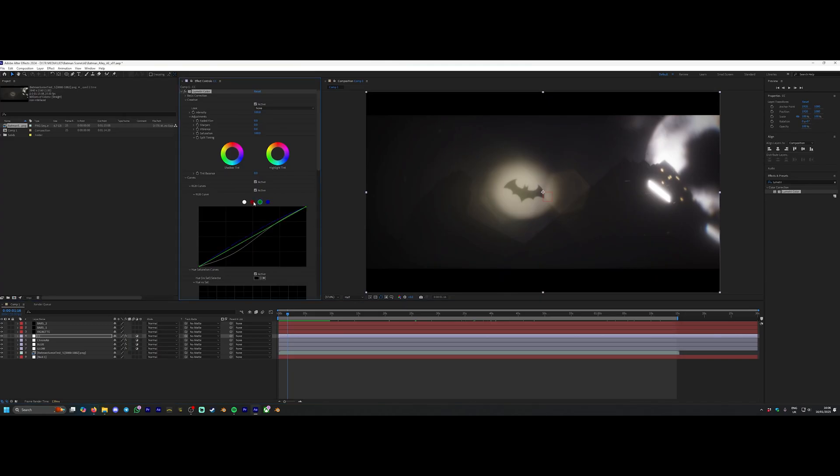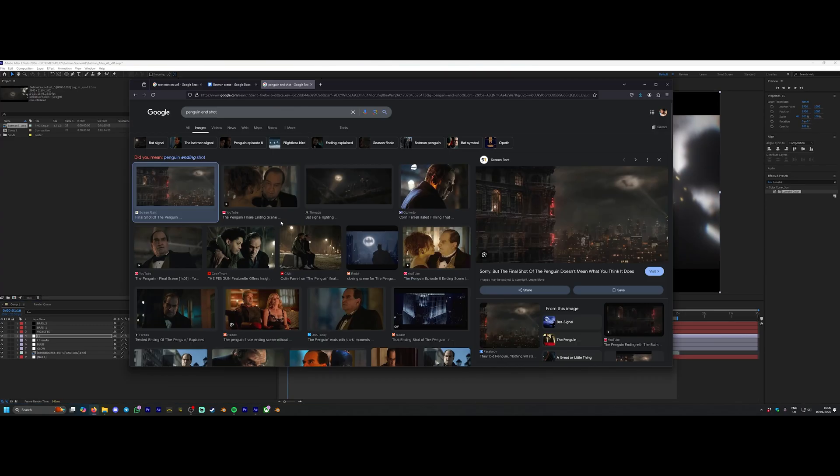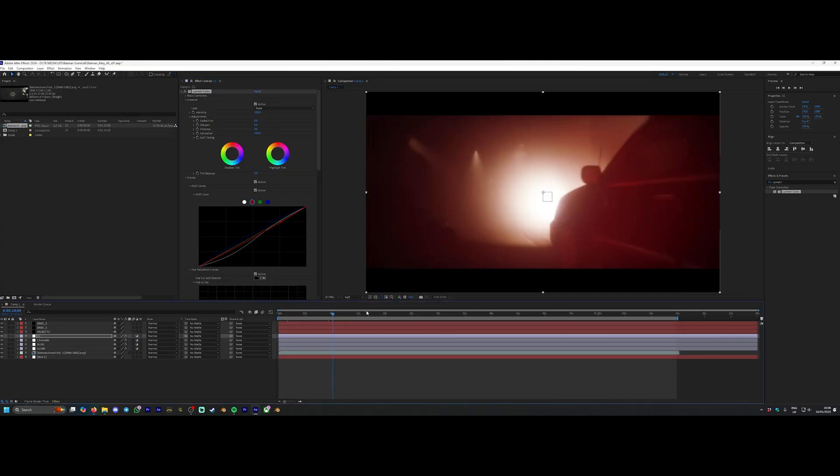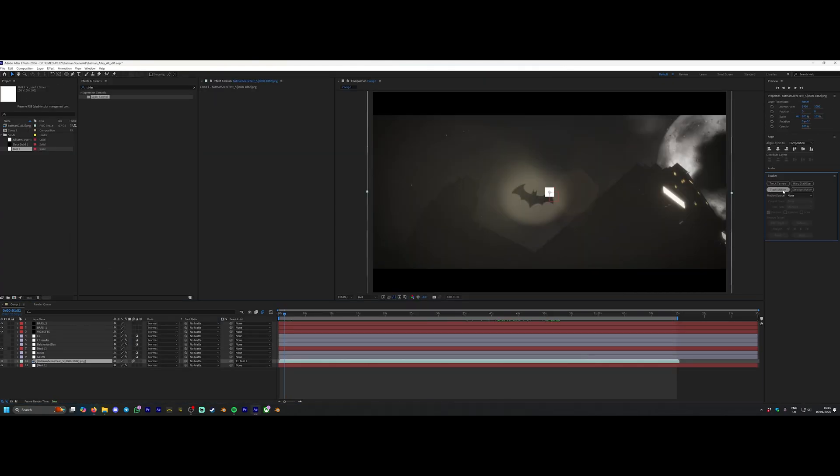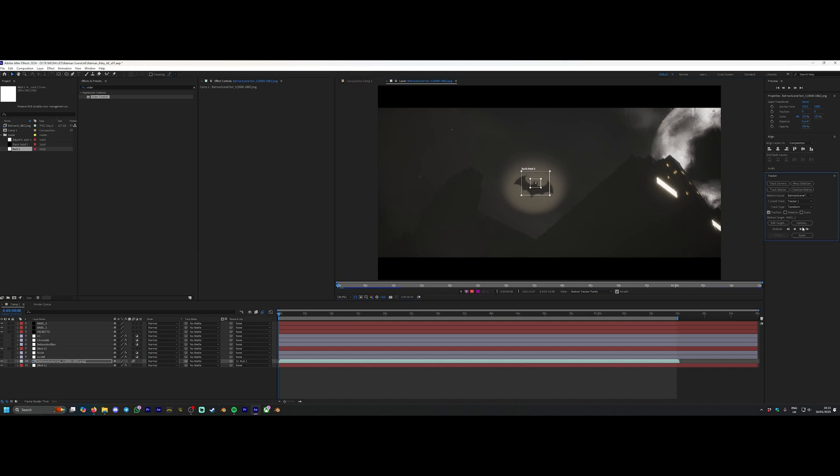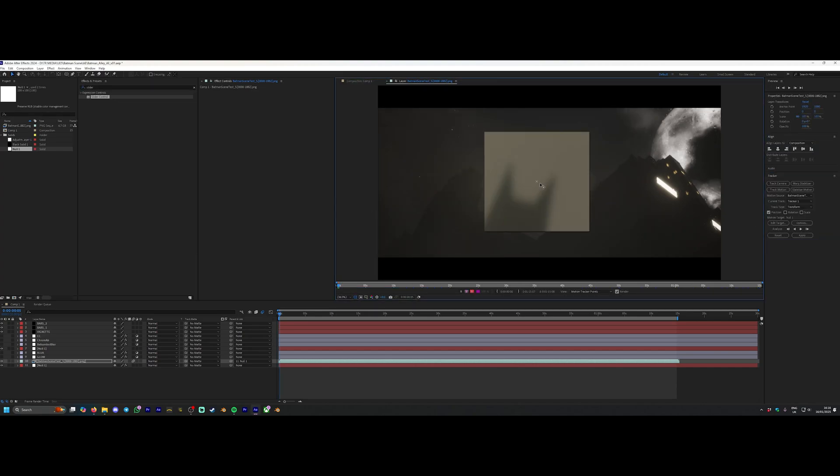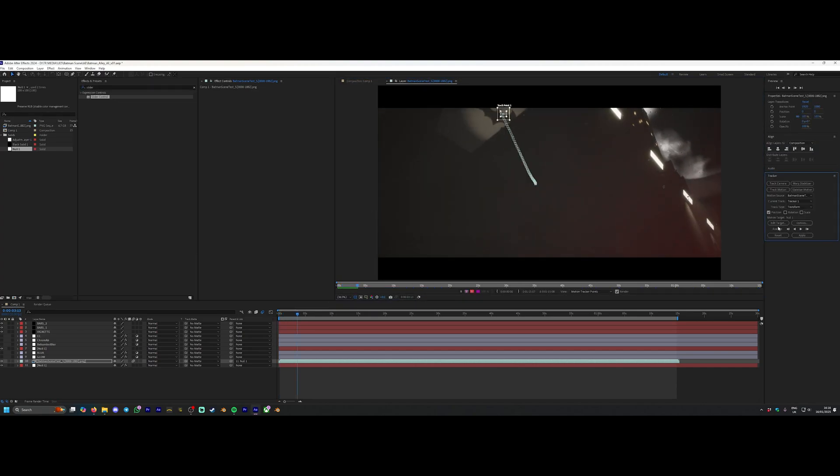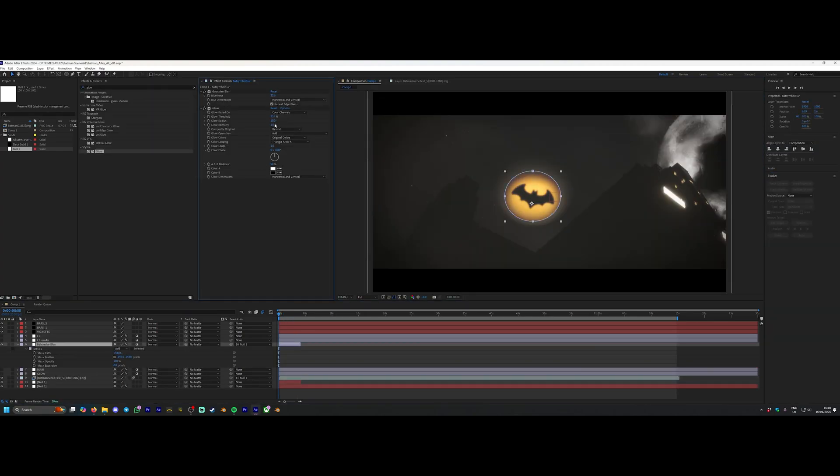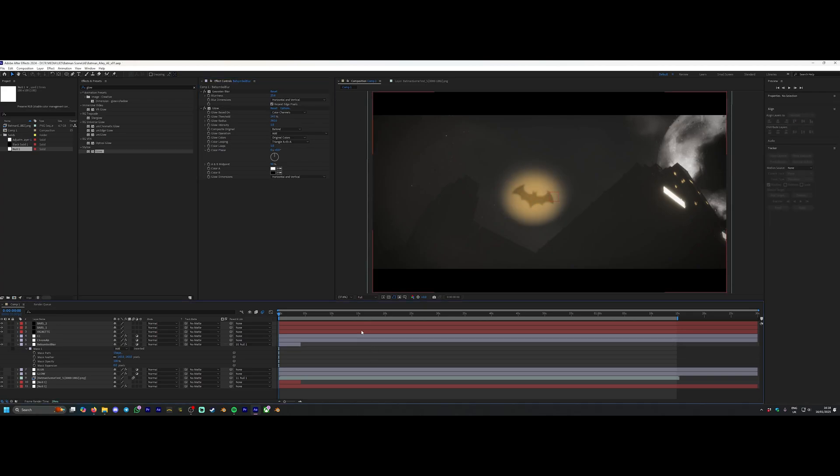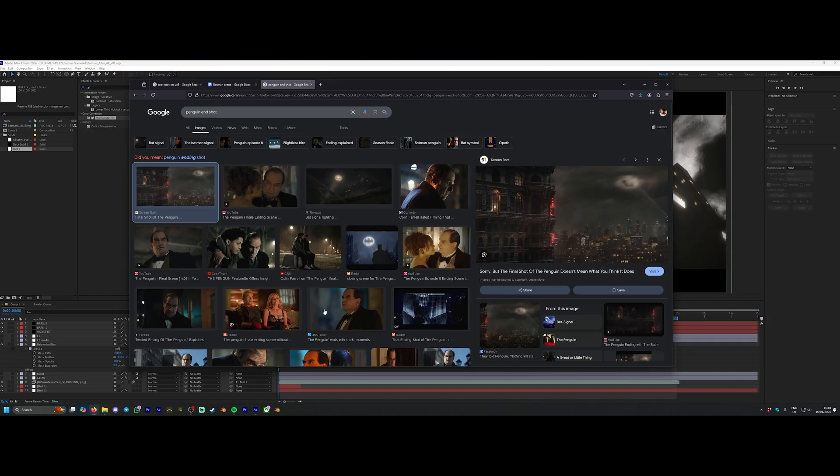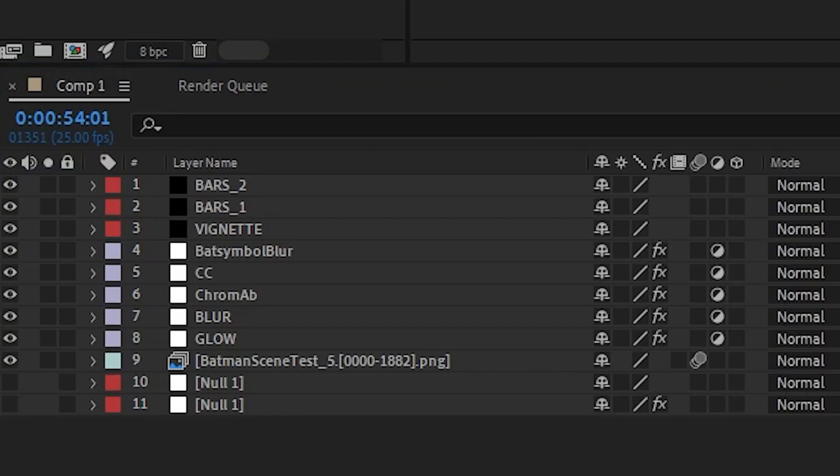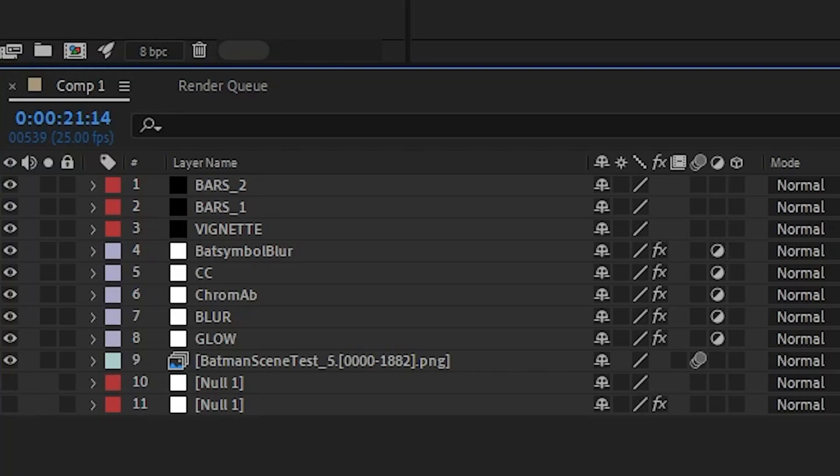Lastly, I just tracked an adjustment layer to the bat symbol because that itself wasn't glowing as much as I wanted it to. So I just masked an adjustment layer around the tracked bat symbol, gave it a bit more of a glow and a boost. Here's the final set of layers that I've got. You can see there, a little bit of chromatic aberration as well around the very edges just to kind of give it that dirtier look that the Batman has.